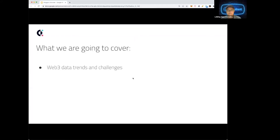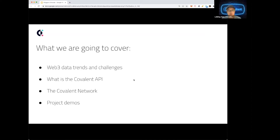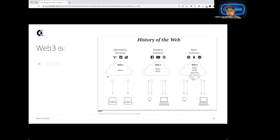What we're going to cover today: Web3 data trends and challenges. We're in the middle of a bear market right now, as everyone probably knows, but the data challenges still remain. Our solution at Covalent is what we hope will guide builders through this bear market and bring you all to the next bull market. Bear market is a great time to build anyway. We'll also cover what the Covalent API is, some project demos, and hackathon bounties.